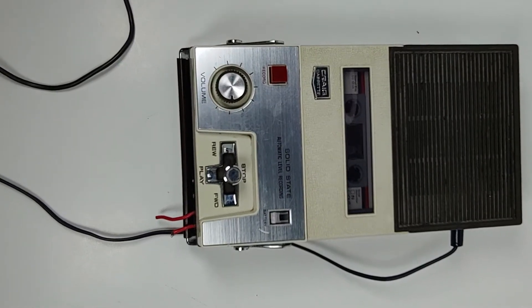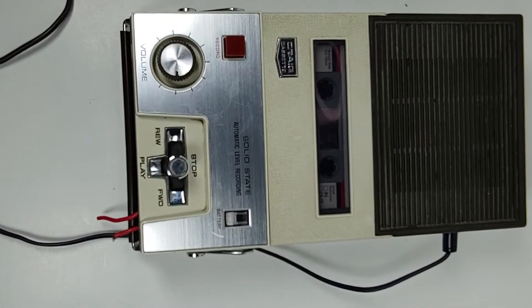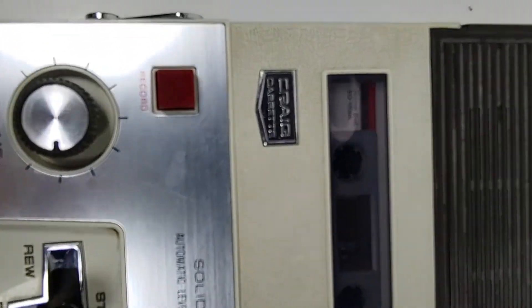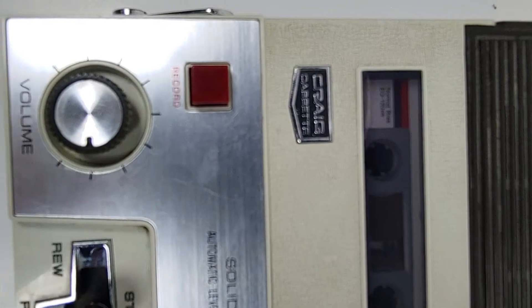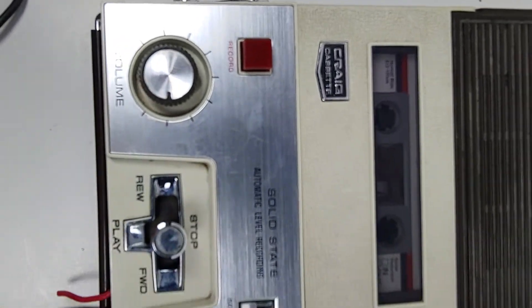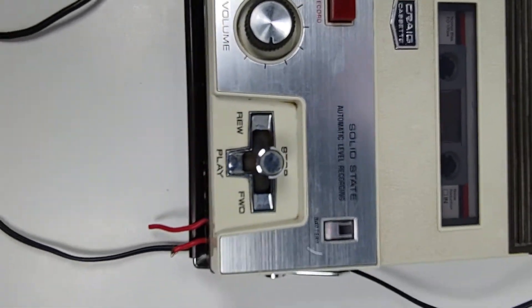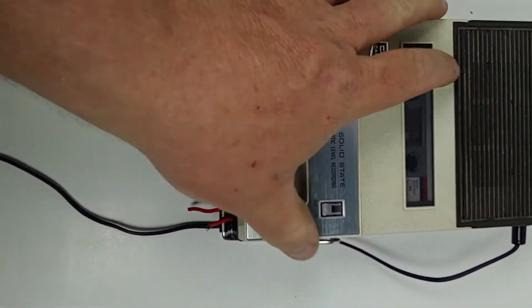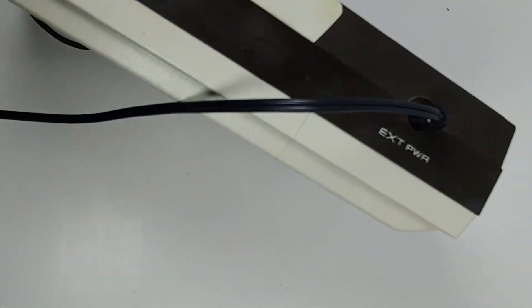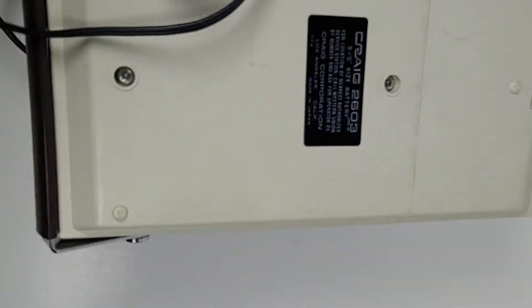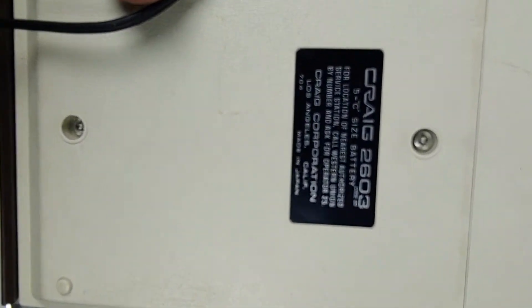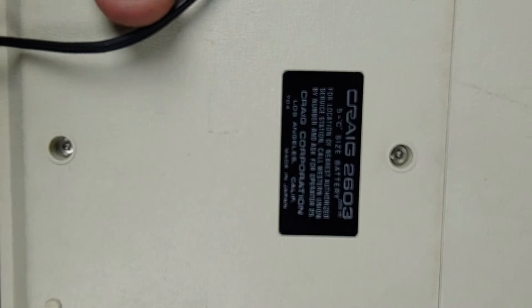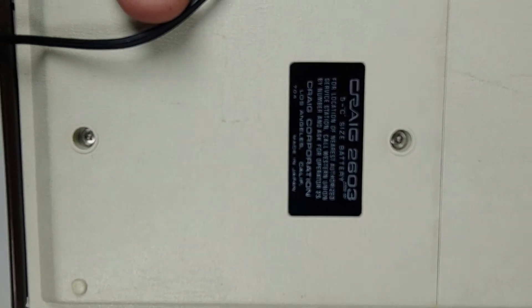Hey everyone, I just wanted to do a quick test on this Craig cassette deck. It's in pretty good overall shape. You can see there, 2603.